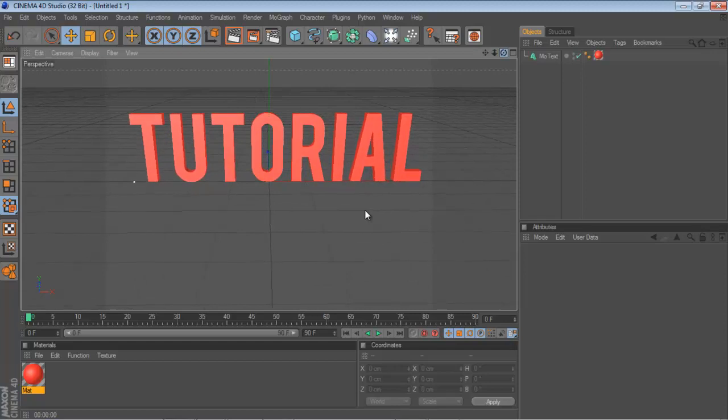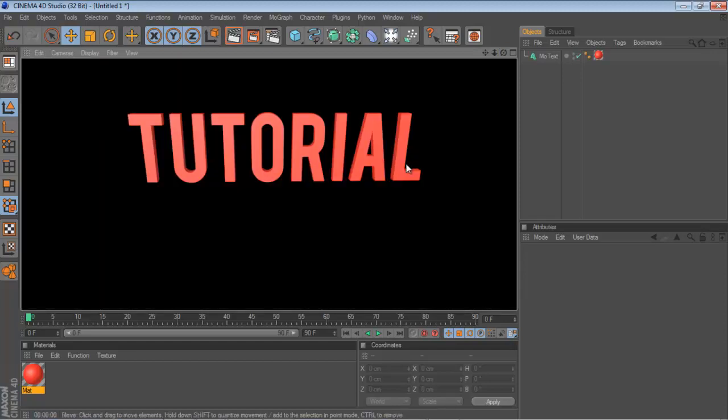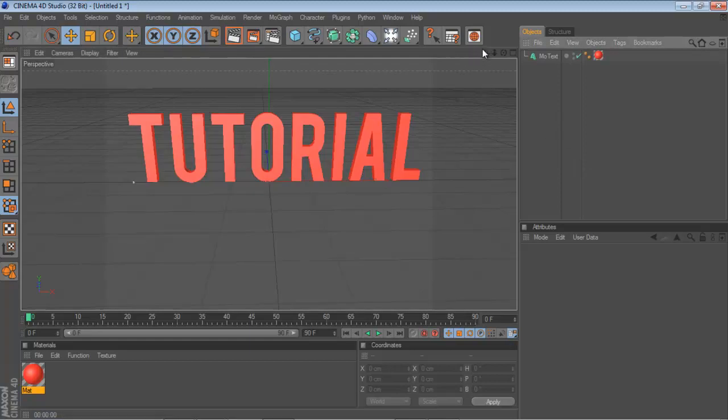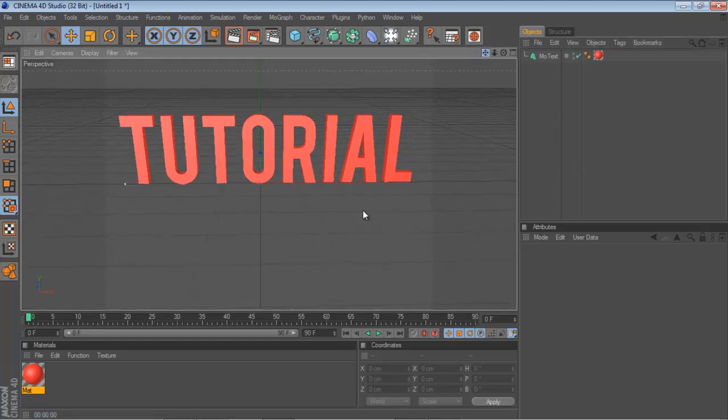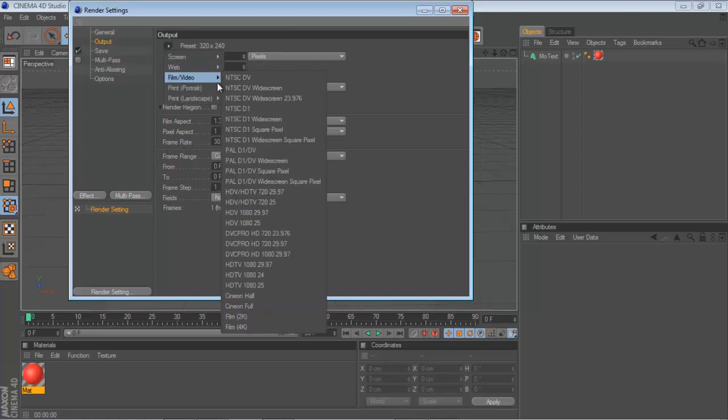Alright, so you got your text. If you render out like this, there we go. But what you want, I want to show you how to get the 3D text into Photoshop. Or something like that.